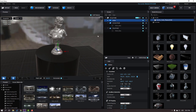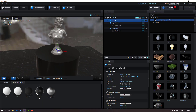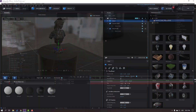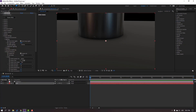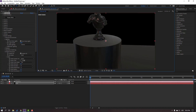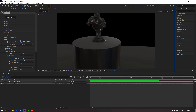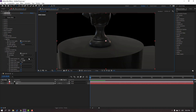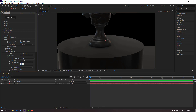Let's go to Scene Materials and use this material for this object. Click OK, then press C to change camera controls. Let's change the intensity to 10.